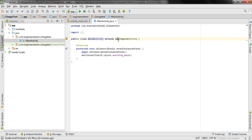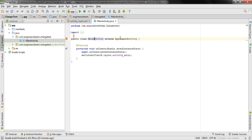When I say MainActivity extends AppCompatActivity, I can now use the features and functions available inside AppCompatActivity. For example, the onCreate method is one of the methods inside AppCompatActivity, and I can use it inside MainActivity because I'm extending AppCompatActivity. This means AppCompatActivity is the superclass and MainActivity is the subclass.